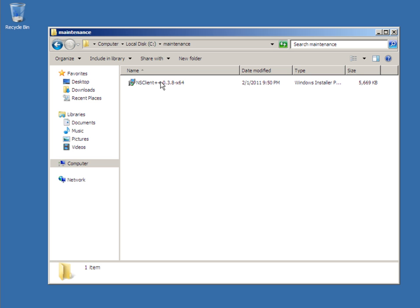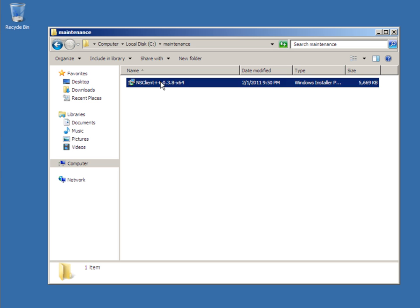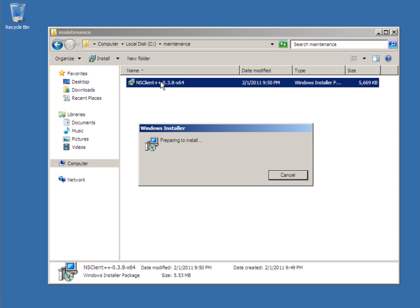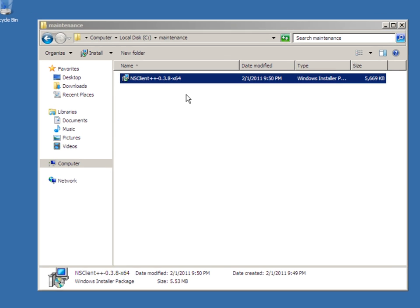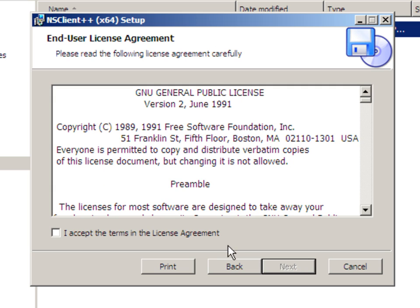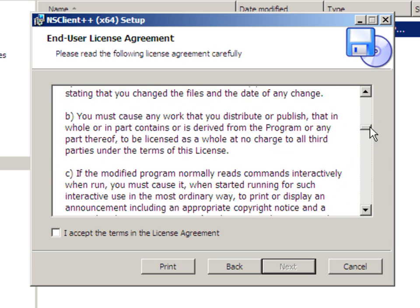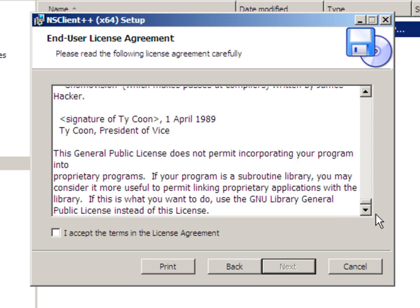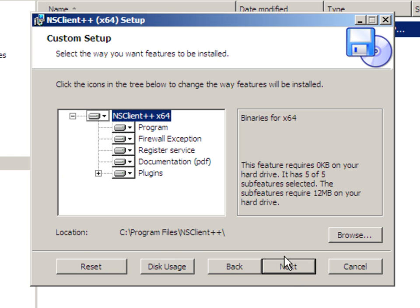Simply double click the installer and the setup screen comes up, click on next. Then read through the agreement and once you accept it, click the box, select next.